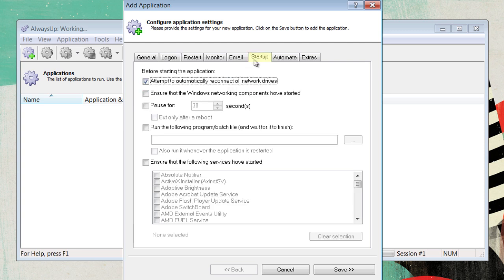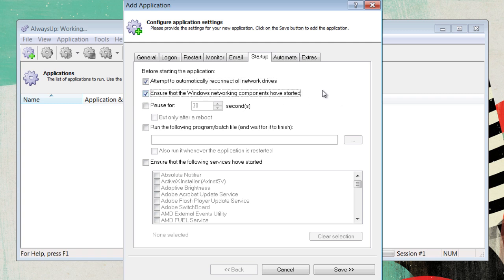Now, go over to Startup, and click the checkbox, that is, ensure that the Windows networking components have started. This will allow it to connect to the network before you log into the computer.